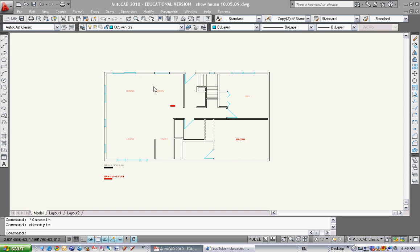Hey everybody. Today is the AutoCAD video from our fifth class together. Today we're going to focus on how to draw circles, do dimensions, and set up your dimension style.